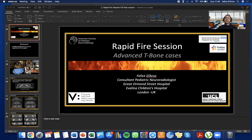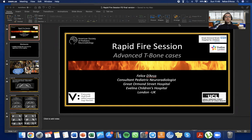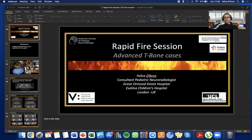Good morning. This is Felice Darko and this is the rapid fire session that I prepared for the American Society of Pediatric Neuroradiology annual meeting in Miami 2022. I recorded this for my YouTube channel to give you the opportunity to challenge your knowledge about advanced temporal bone imaging. There will be some questions and polls, and I will leave you 20 seconds to try to give the right answer.